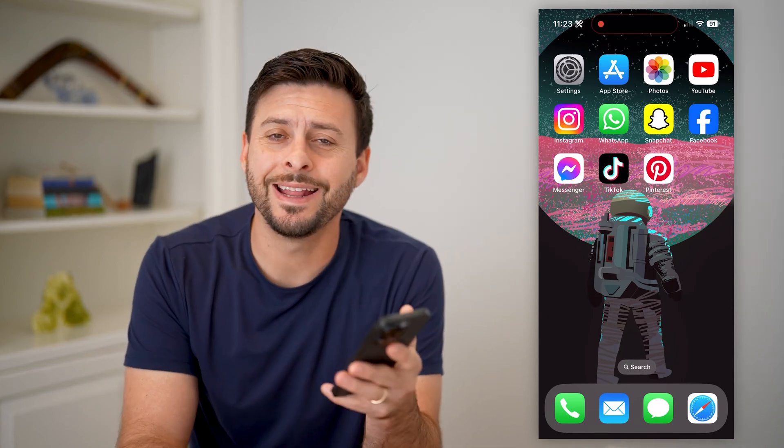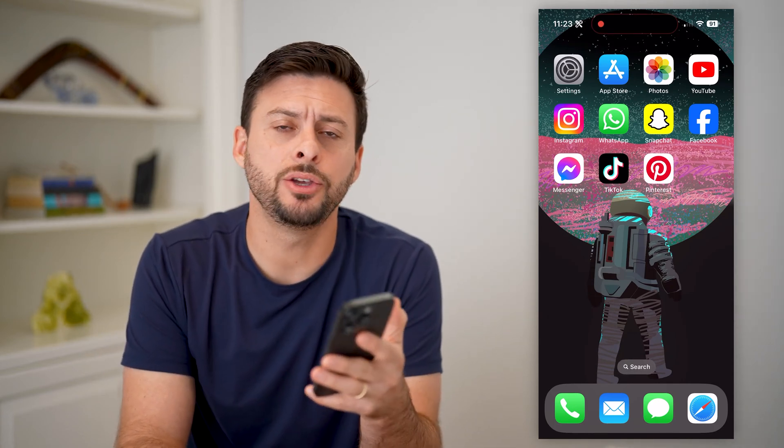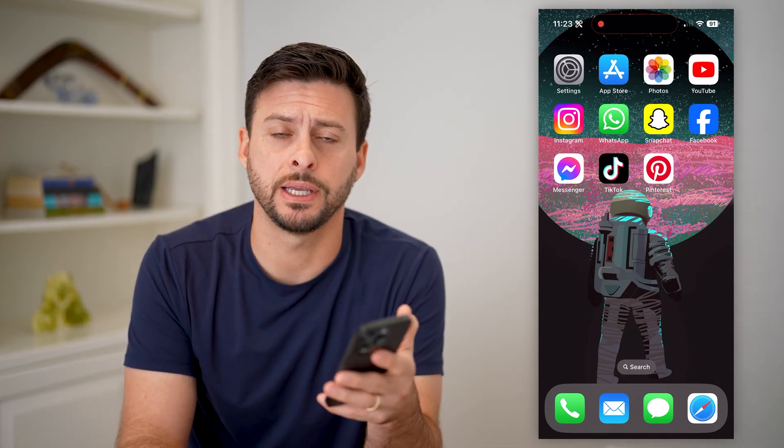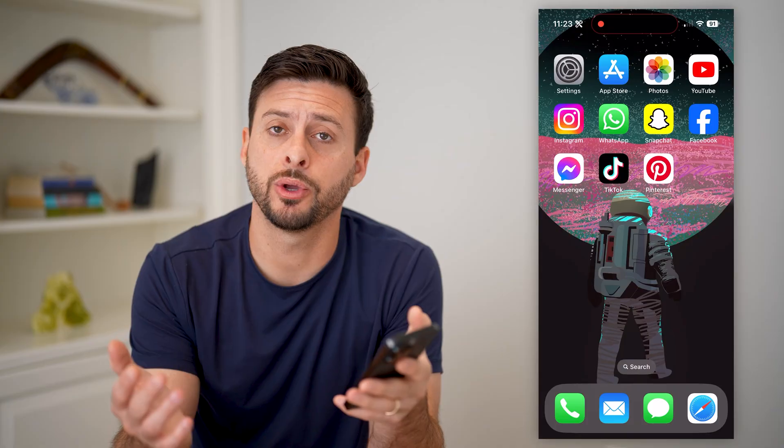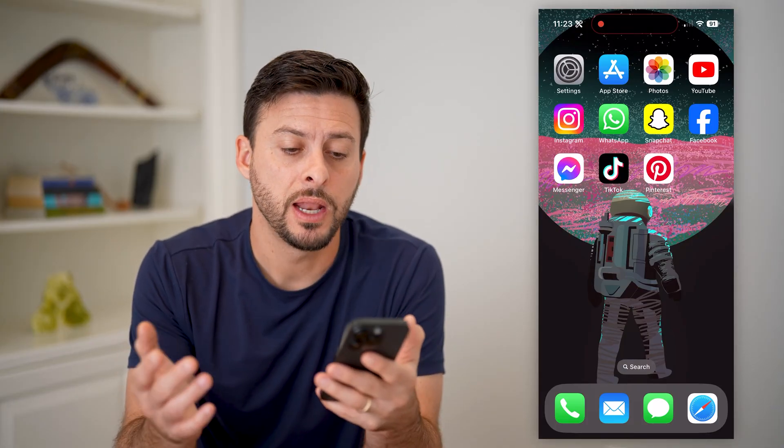Hey guys, Trevor here, and in this video I'm going to show you how to delete your Pinterest account. It's pretty quick and easy, so let's jump right in.